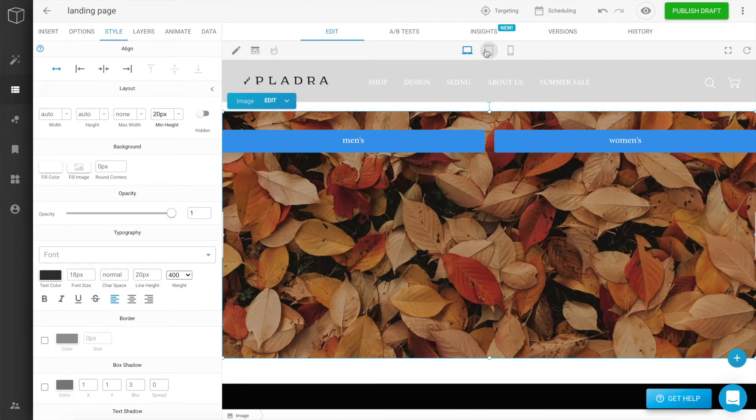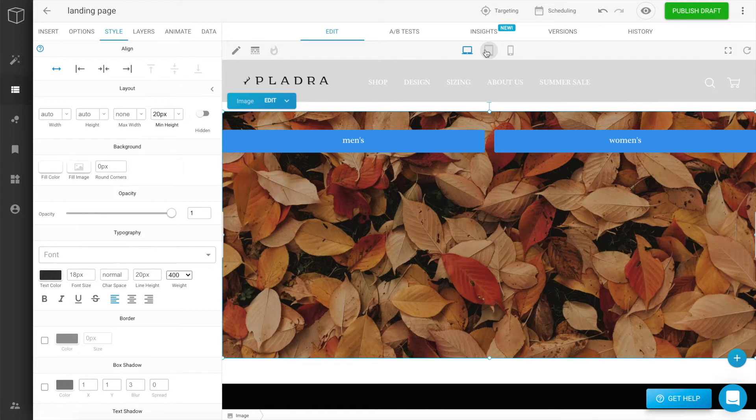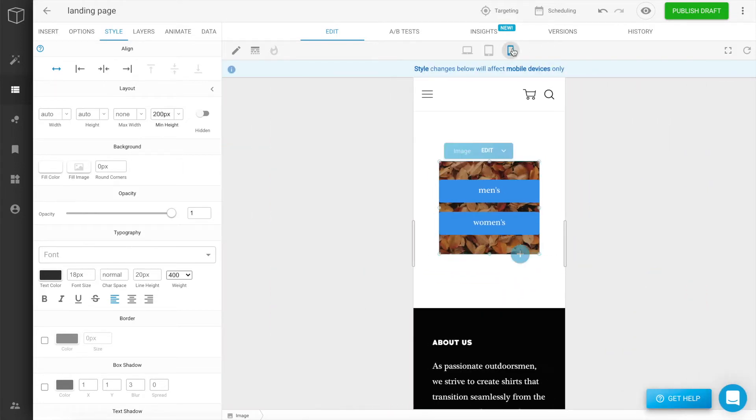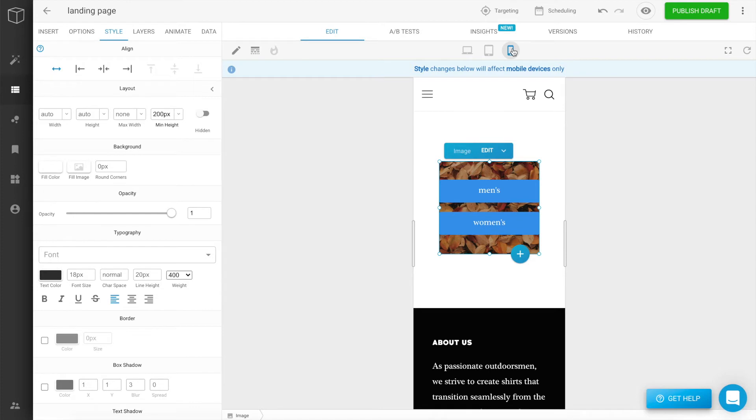The beauty of using Builder components is that they are responsive by default. As you get to smaller screens, the columns begin to stack vertically, and look great on every device. To learn more about responsive design, check out our video, Intro to Responsive Design with Builder.